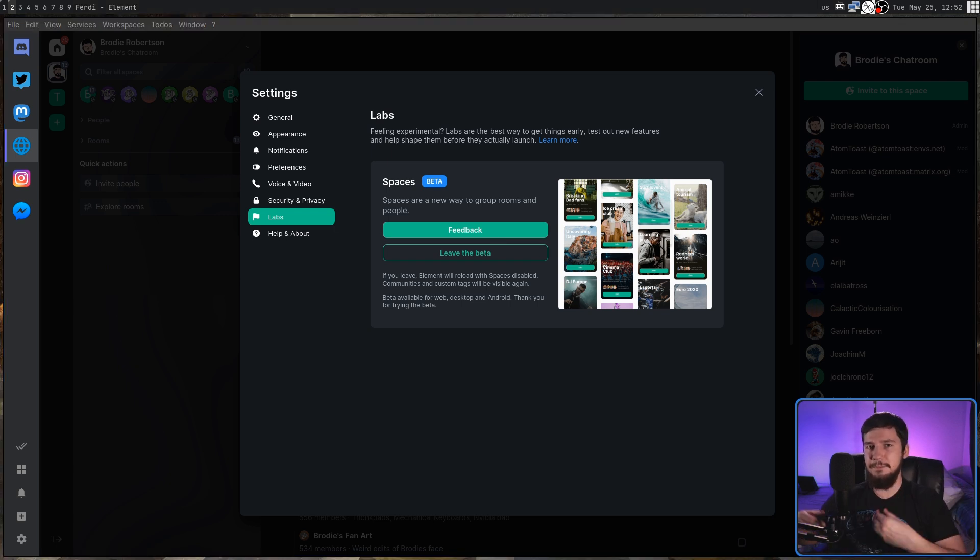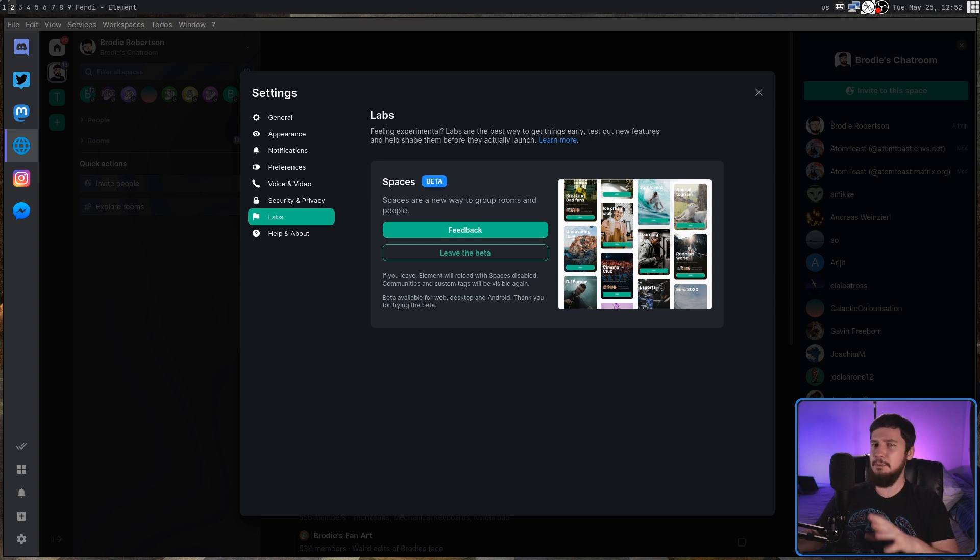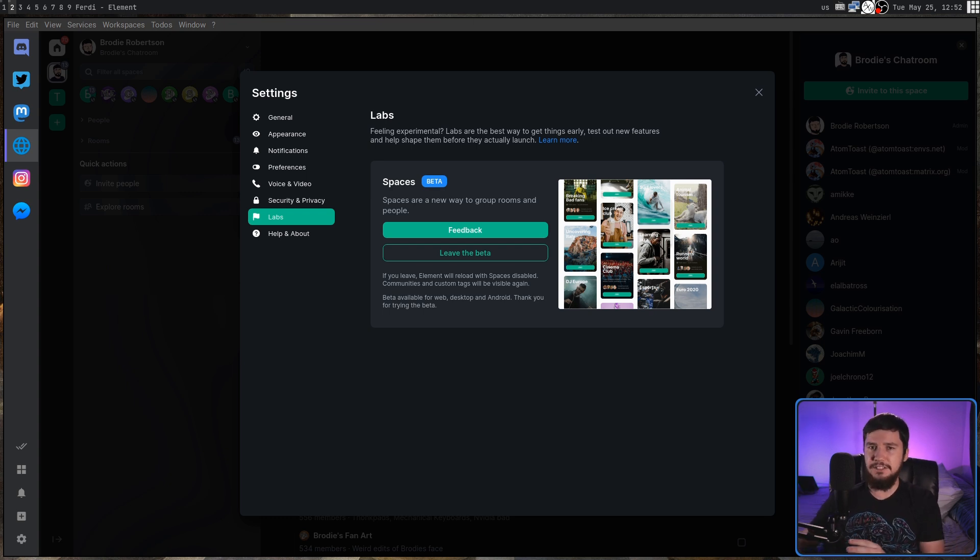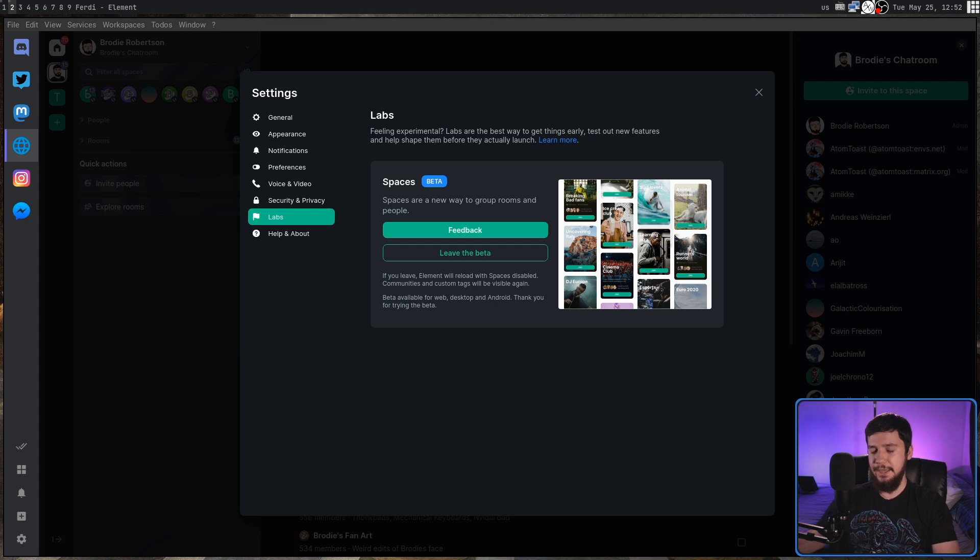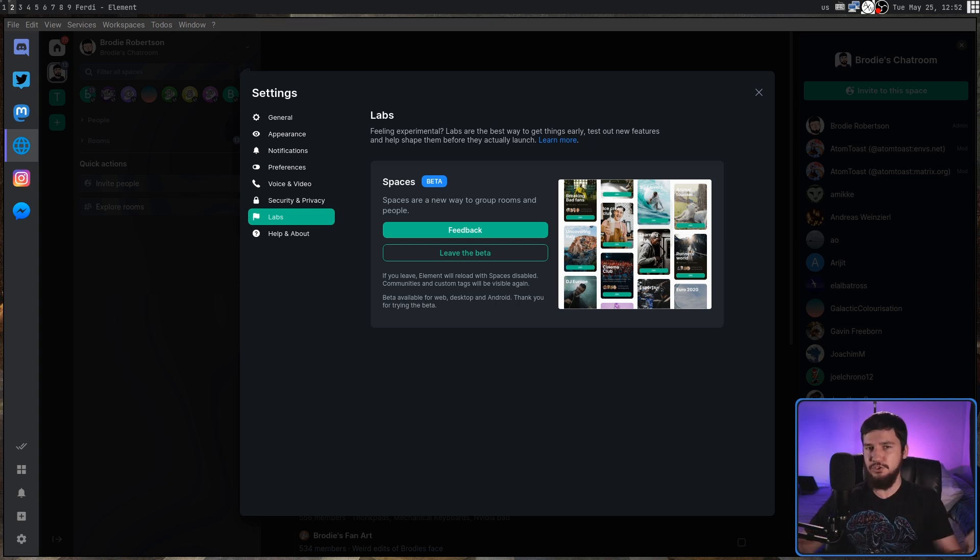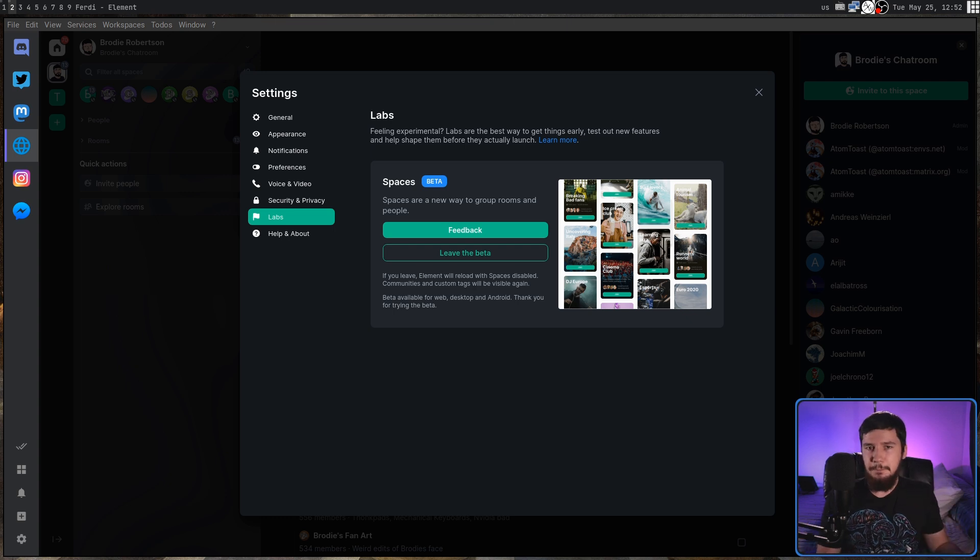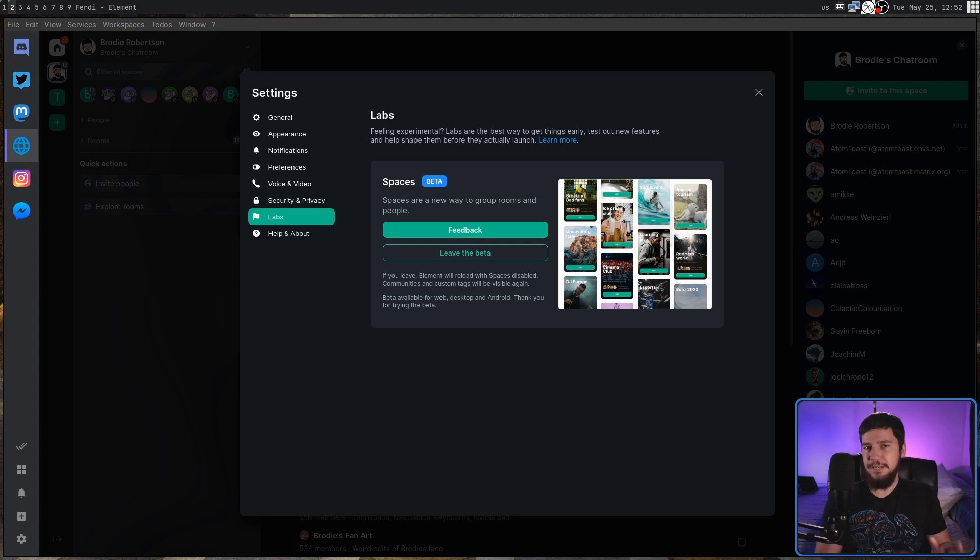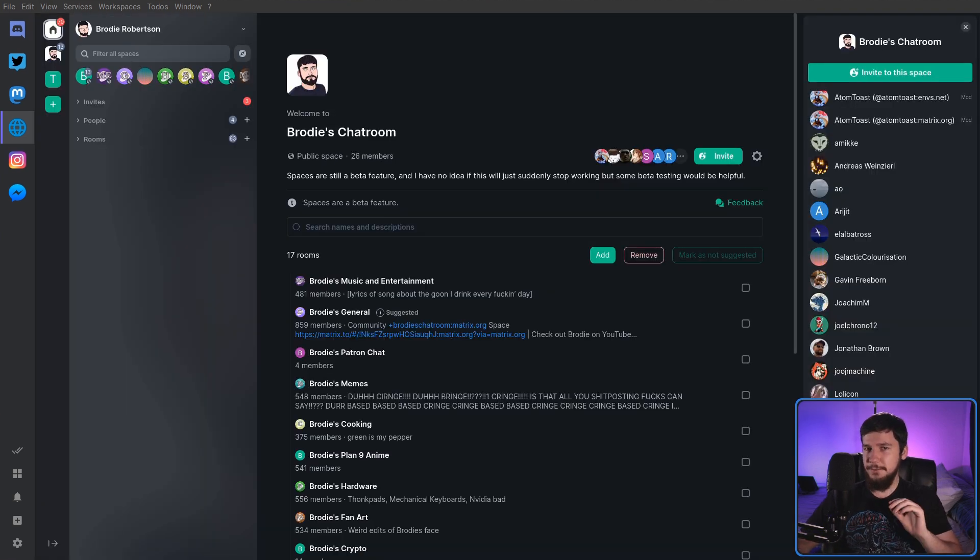Now, even though it's been about two weeks since this functionality has been enabled, some home servers may not have updated to the point where you can actually see this page. In which case, there's nothing you can really do, but if you're on things like Matrix.org, that has obviously updated, or any of the big servers have probably updated as well. Or, you know, if you're running your own, just go and update your server.